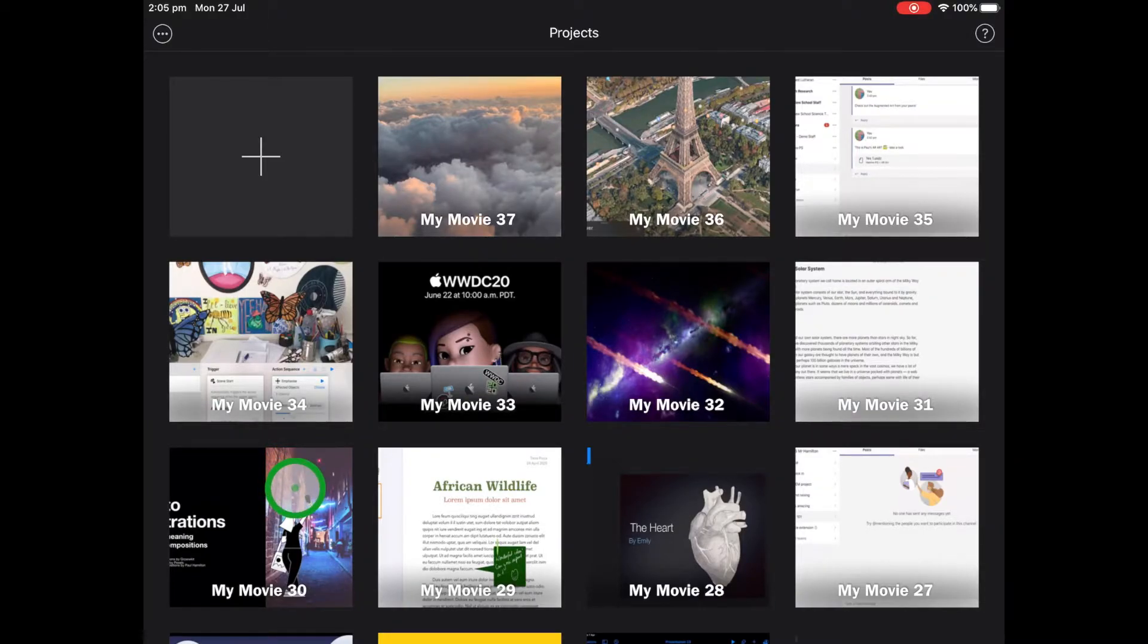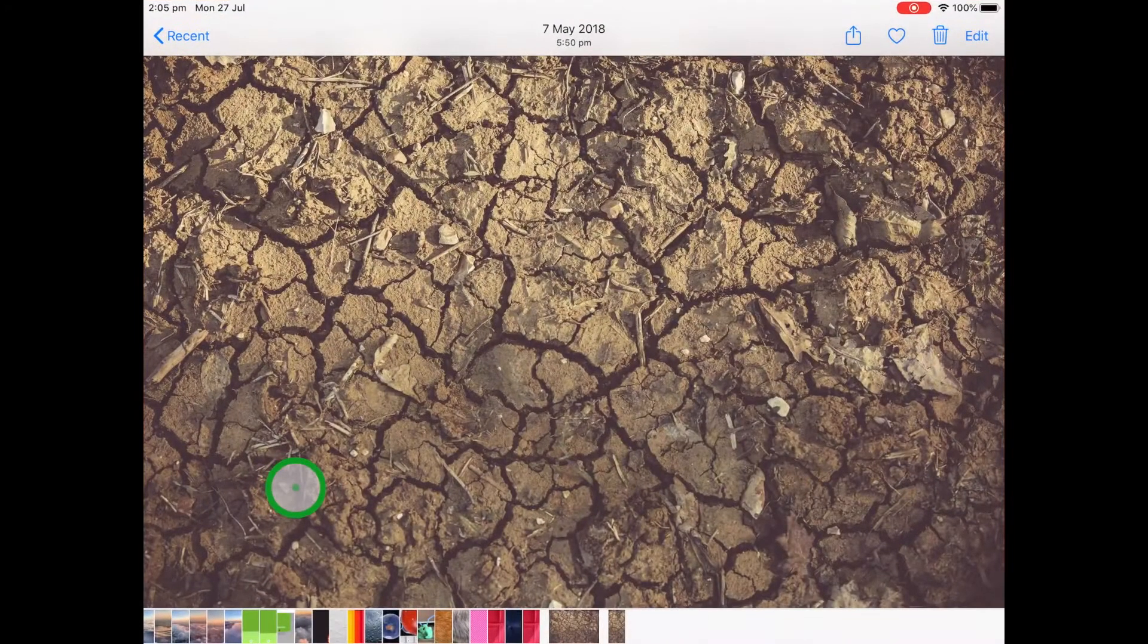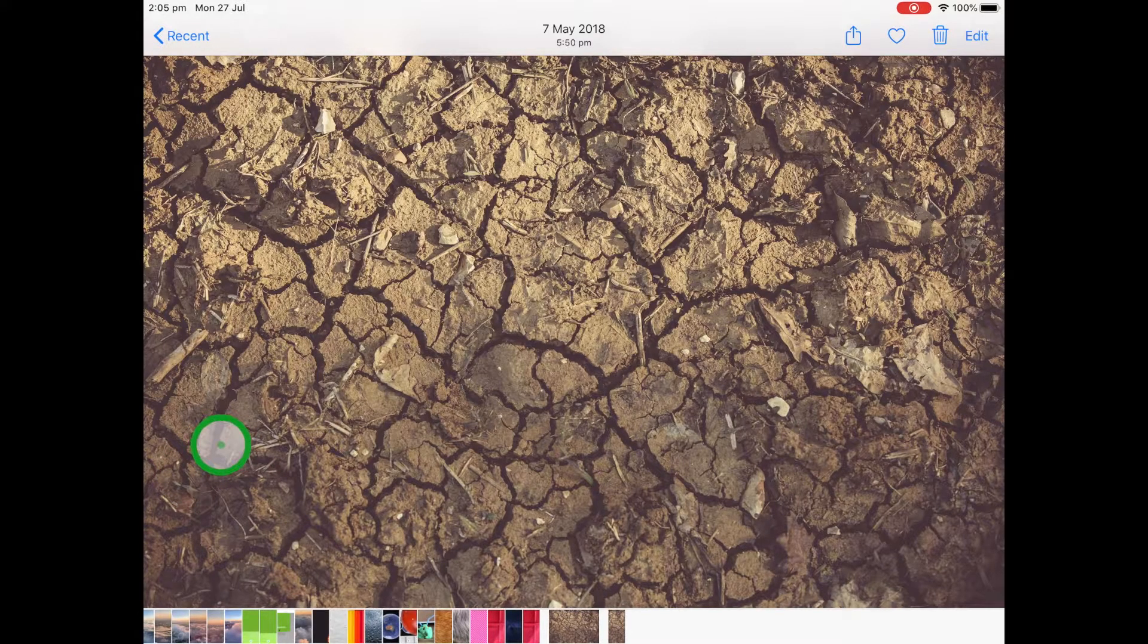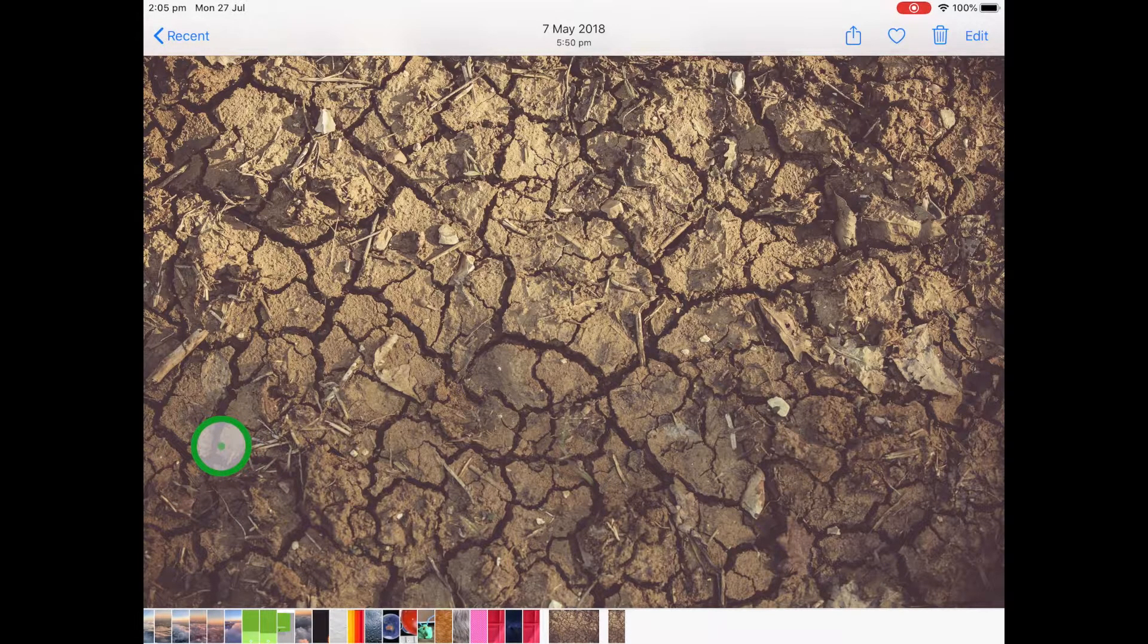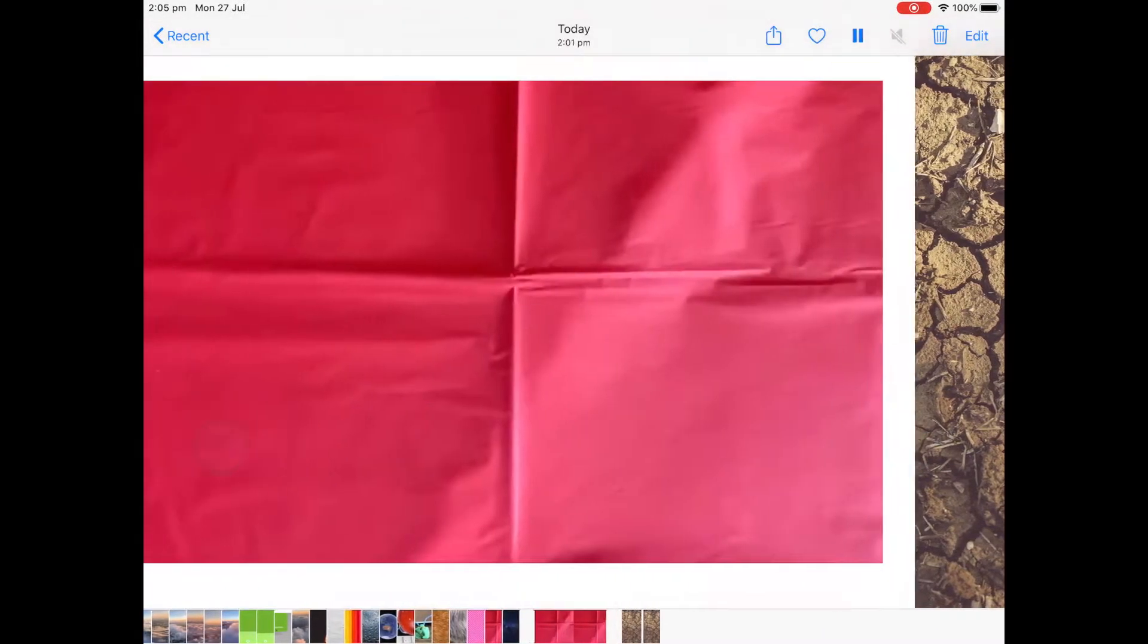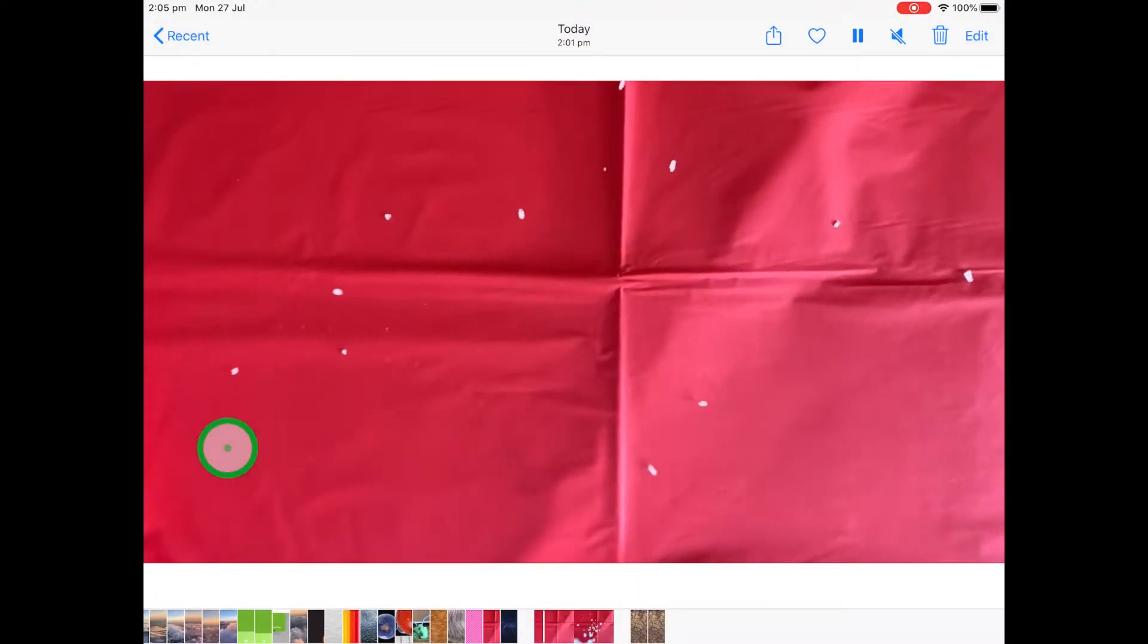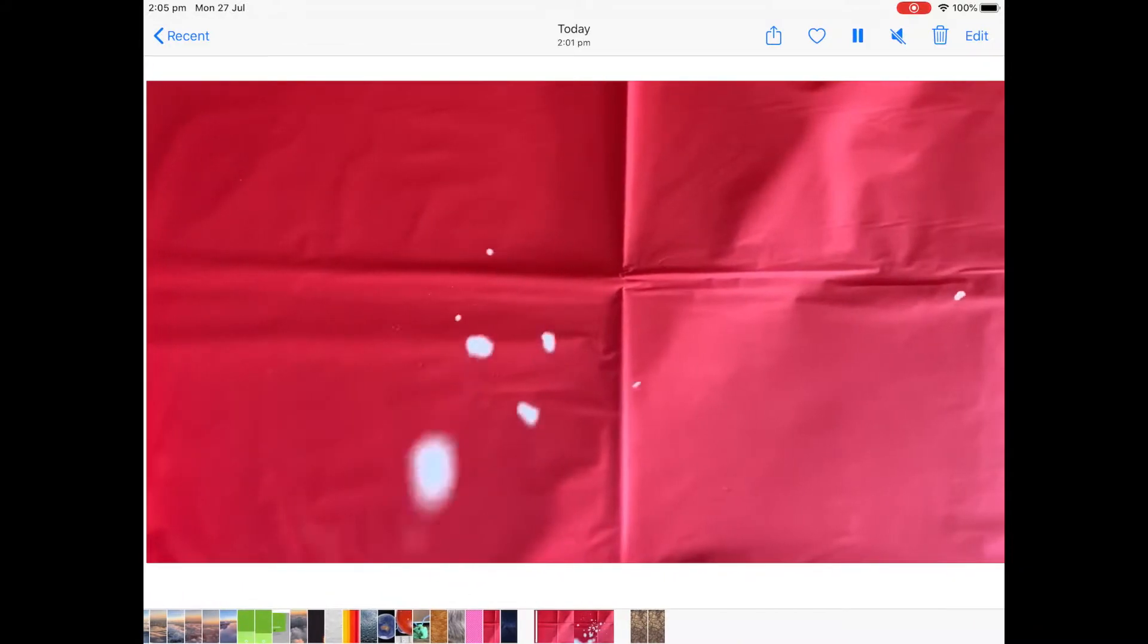So we'll make a start. Let me show you what we're going to do first. I'll go to Photos. I've got this background of a cracked ground, and what I'm going to do is I'm going to blend it with this falling salt that I've actually just recorded.